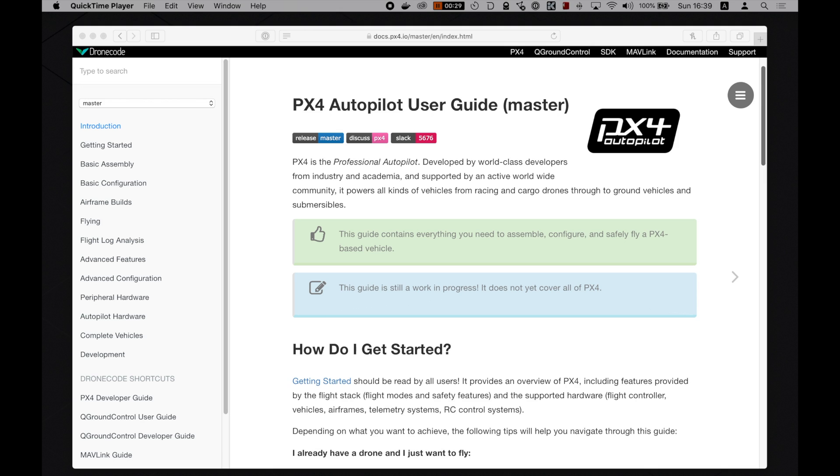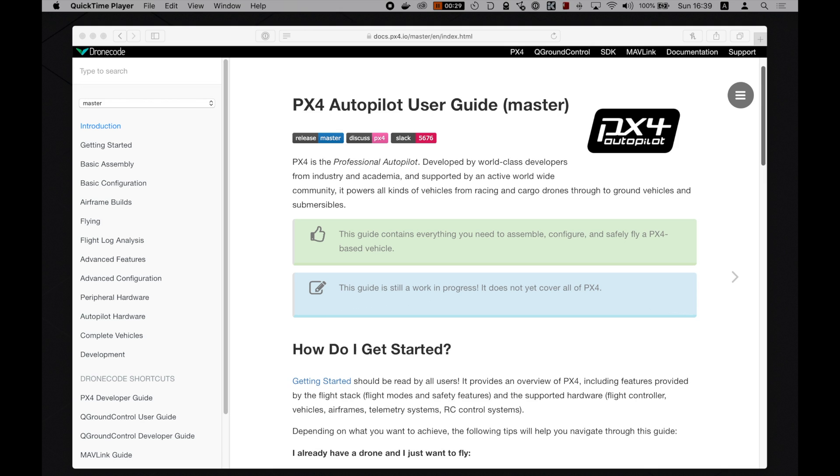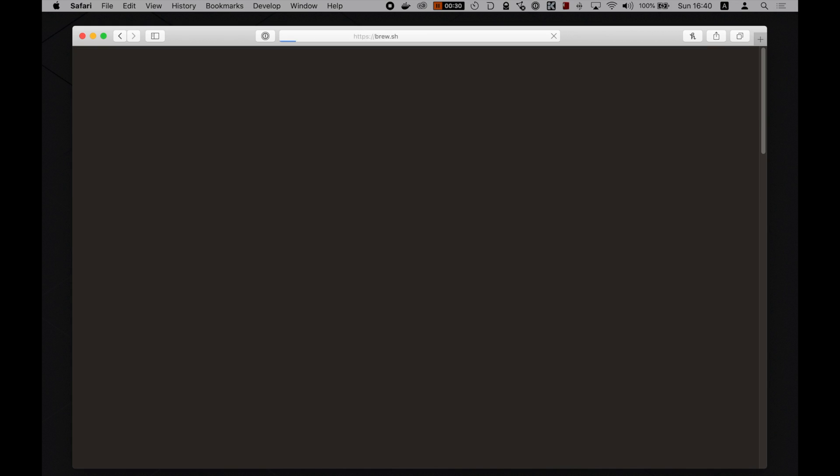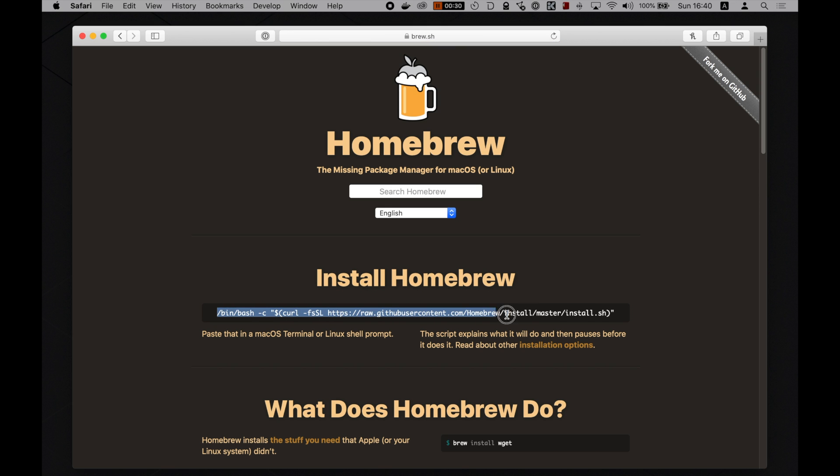Installing Homebrew is very simple. Just go to brew.sh in your web browser and you will see a command you need to copy and paste into your terminal. Let's do that now.